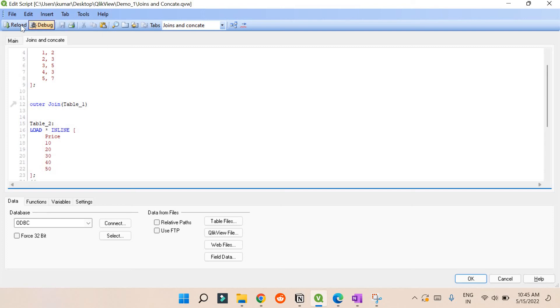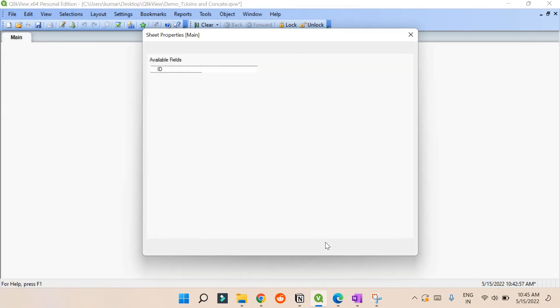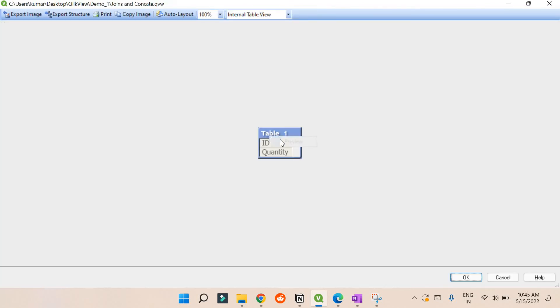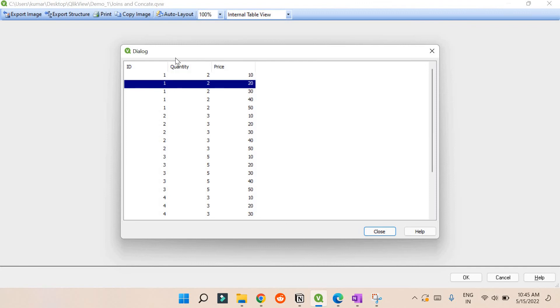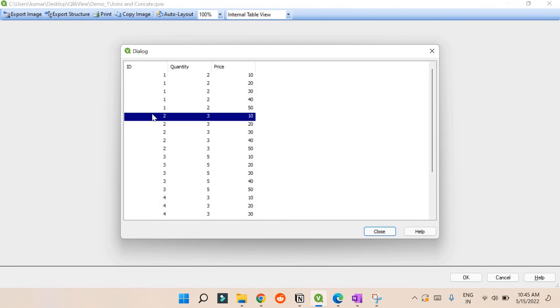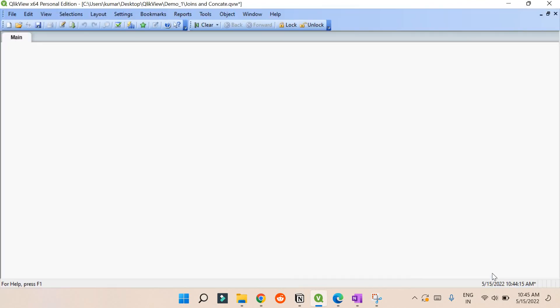Let's reload and check the table view. Now you can see with outer join and no common key — for one id, it's taking id one with quantity two and price ten, generating all possible combinations. For one id there can be five combinations because we have five quantities and five prices. It takes one id and all five combinations, and repeats this for each id — so outer join gives all possible combinations between table one and table two.